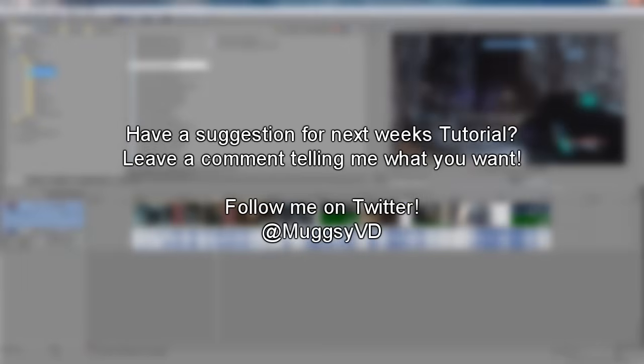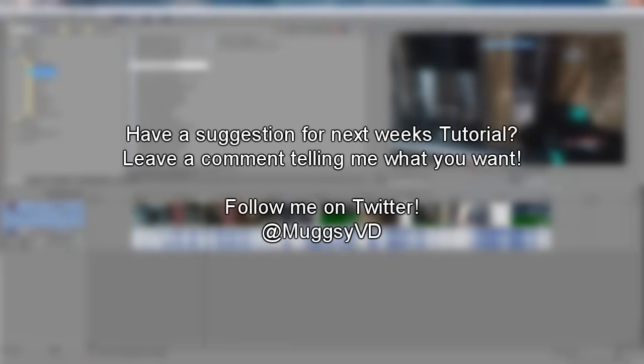Alright guys, that pretty much wraps up this tutorial. I hope I was able to teach you a thing or two. If you have any suggestions for next week's tutorial, go ahead and leave a comment, and I'll choose my next tutorial from one of the suggestions. You can follow me on Twitter at twitter.com slash MuggsDVD. And as always, thanks for watching.